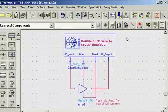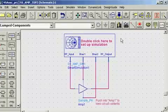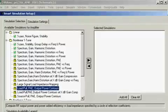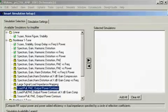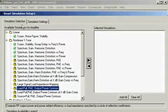The user can double-click on the icon to set up the simulation. This is the simulation setup menu. There are two tabs, a simulation selection tab and a simulation settings tab.